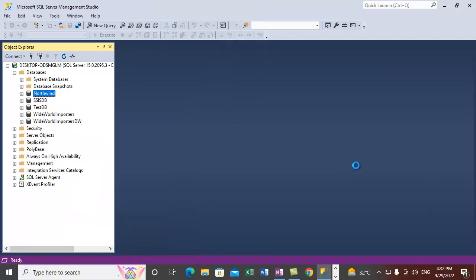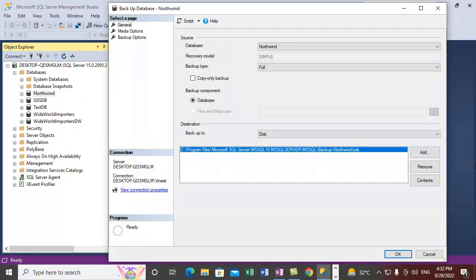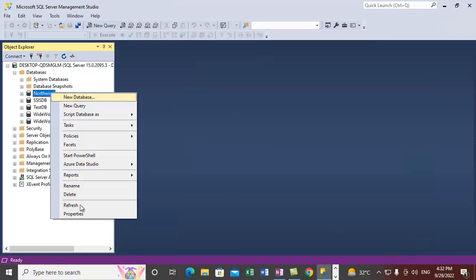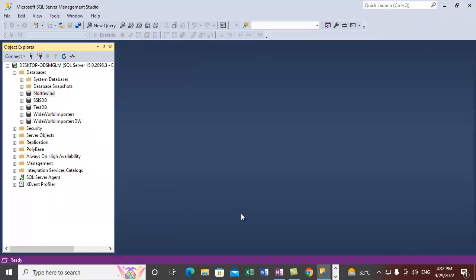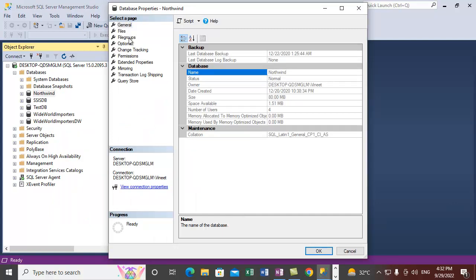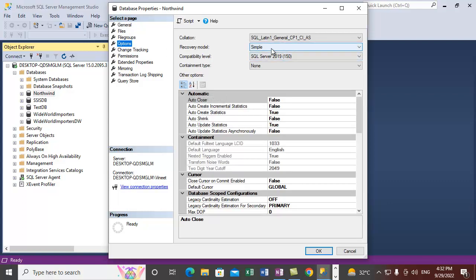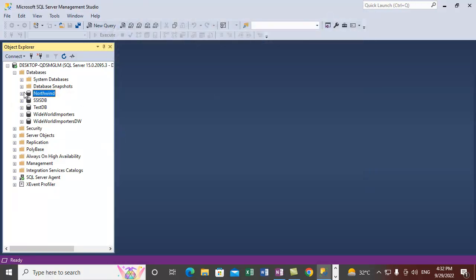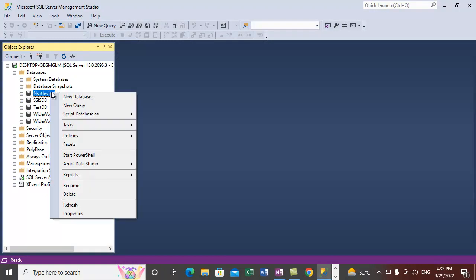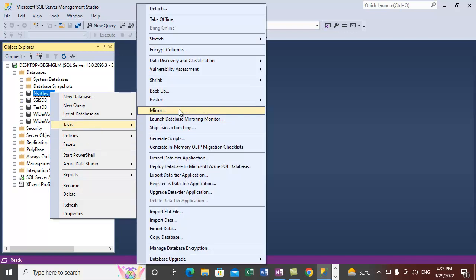Select the Backup option. First, let me tell you that you can take a differential backup for any of the recovery models. You can check the recovery model from the database Properties under the Options section. For the Northwind database it is set to Simple, but Full and Bulk-Logged recovery models also exist. We can perform differential backups for any recovery model — Full, Bulk-Logged, or Simple.